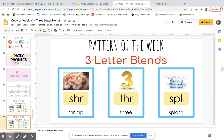S-H-R says shrr, like shrimp. T-H-R says thir, like three. S-P-L says spull, like splat. Shrr, thir, spull.